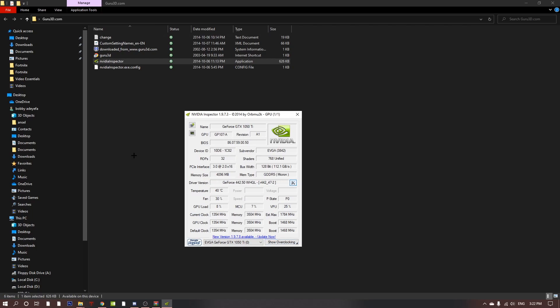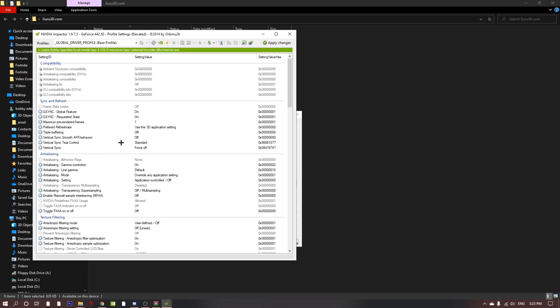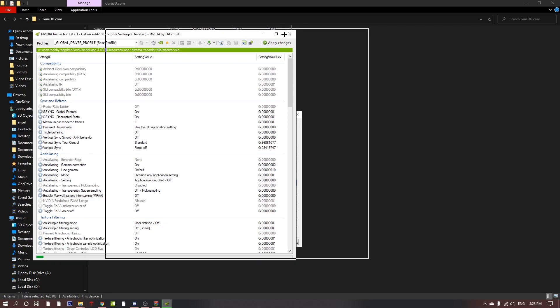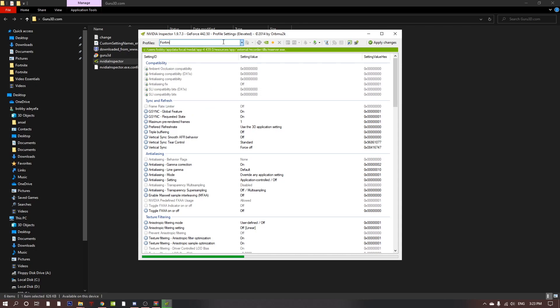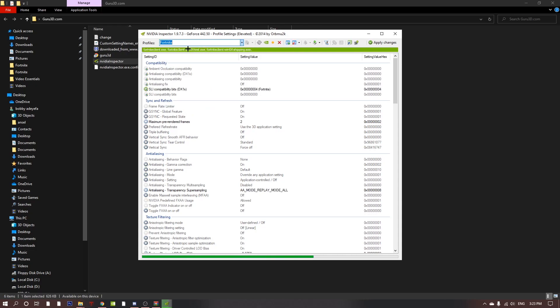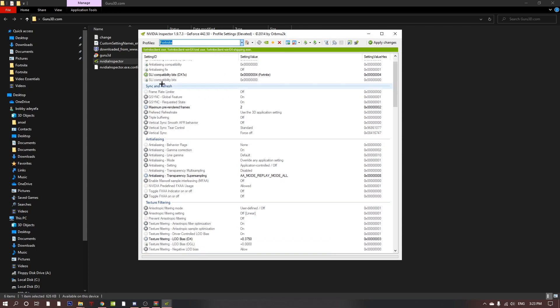Then another big window will pop up on your screen. Let's just wait for that to pop up. Once it's here, you want to go up here and type in fortnite. Just click enter and it should find the fortnite file itself.